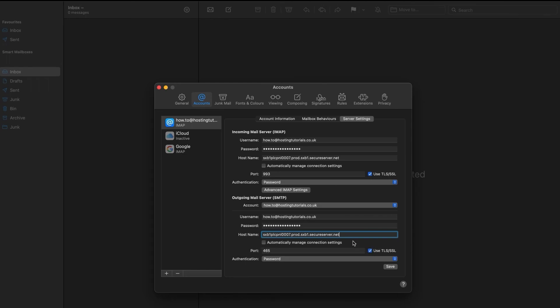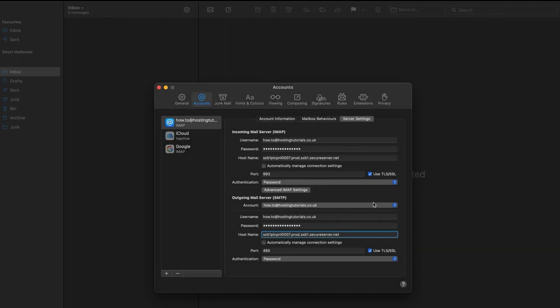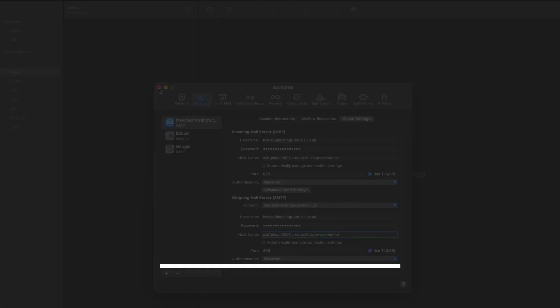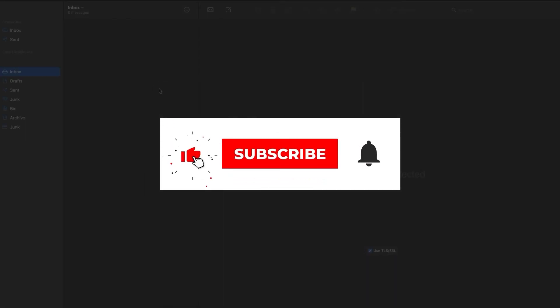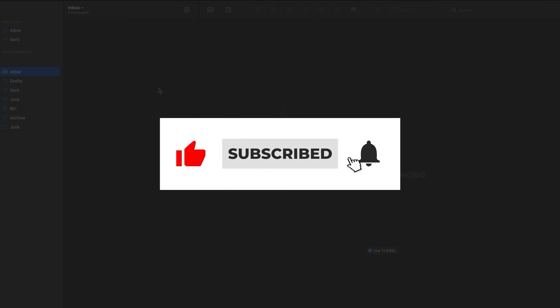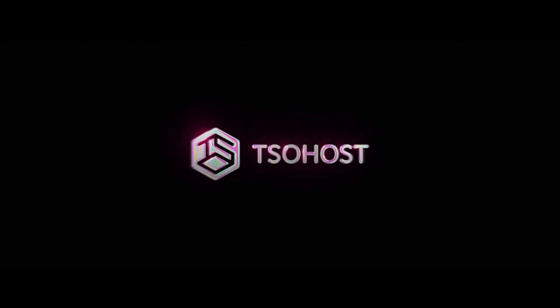So there you have it, our guide to updating your email settings. Before you go, feel free to like this video and click the subscribe button. Then if you hit the little bell logo, you'll be told when our next how-to video debuts. You could also come and find us on social media and tell us which how-to videos you'd like to see us make next.